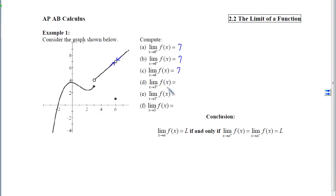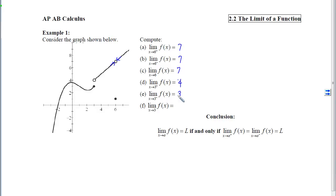For part D, we ask: what are the y-values getting close to as x approaches 3 from the right? We locate 3, move to the right, hop up to the curve, and travel along it toward x equals 3 — the y-coordinate is getting close to 4. Coming from the left: locate 3, go left, hop on the curve, and move toward 3 — the y-coordinate gets closer and closer to 3. Because these two numbers do not match, the two-sided limit does not exist.